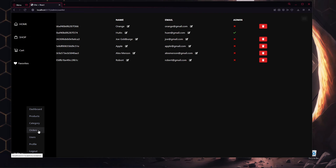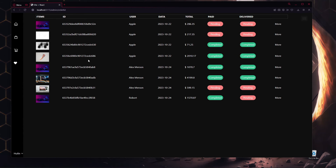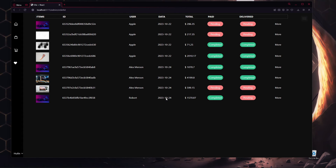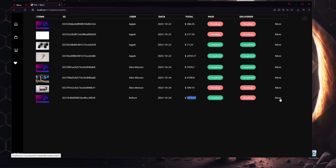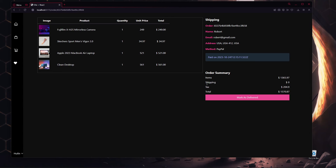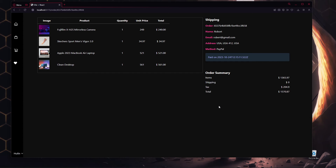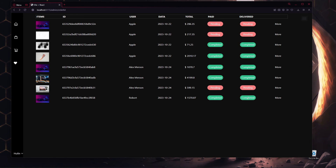Clicking Orders shows all order details: item image, ID, who placed the order, when it was created, the total amount, paid status, and delivered status. Robert placed this order and already paid. To mark it as delivered, click More on the specific order, then click Mark as Delivered — the order is now successfully marked as delivered.